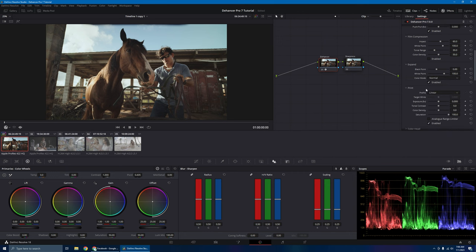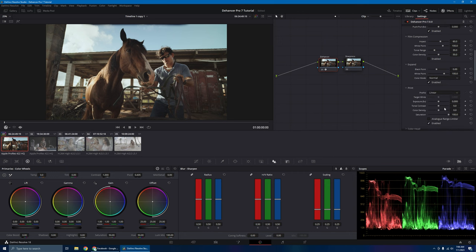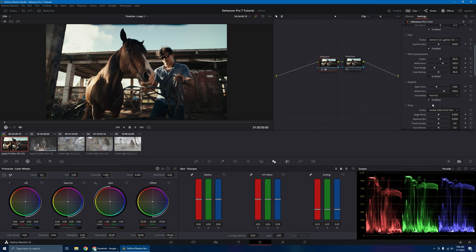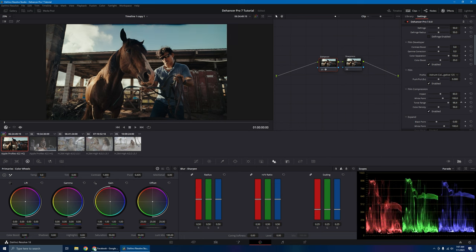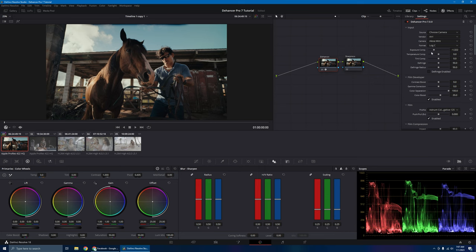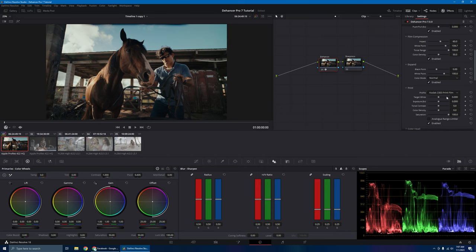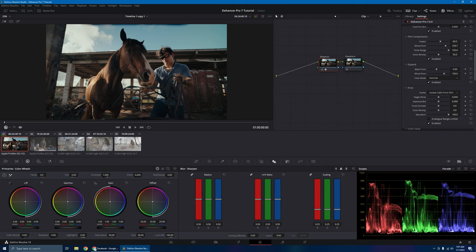Let's do a few adjustments over here. Let's go ahead and change the print profile to 2383 — right now we're in linear. Then let's go ahead and add our film compression — this will give you a nice smooth highlight roll-off. If you can see this cloud right here, we'll go ahead and add a tonal range, so bring it back. And then we'll play with the white point right there. Let's go ahead and adjust our temperature and make it a little cooler.